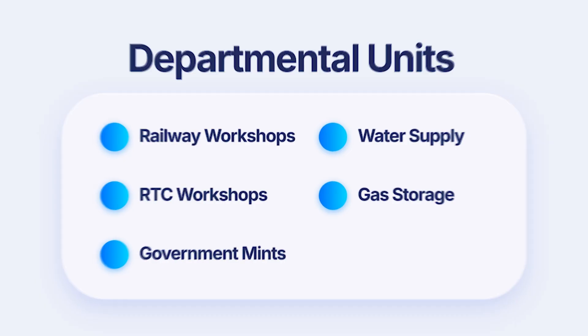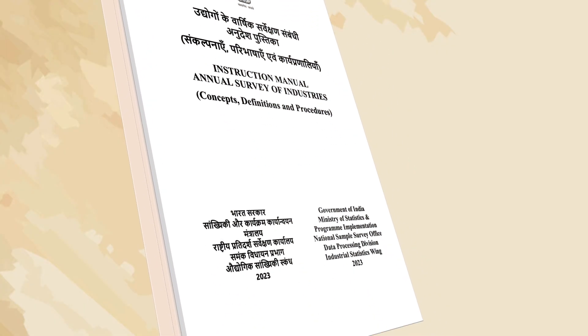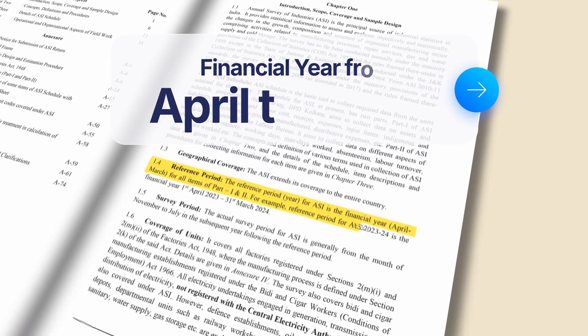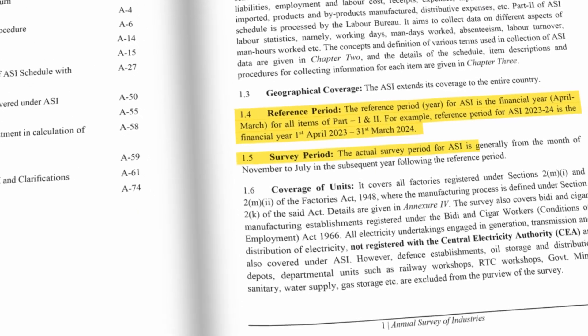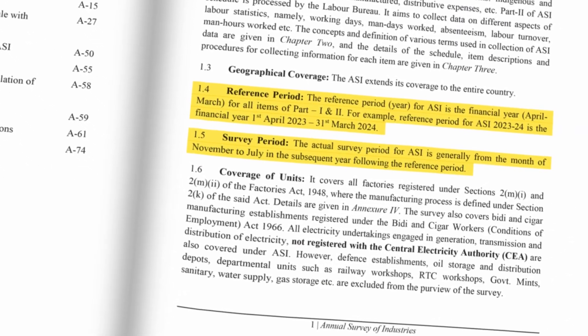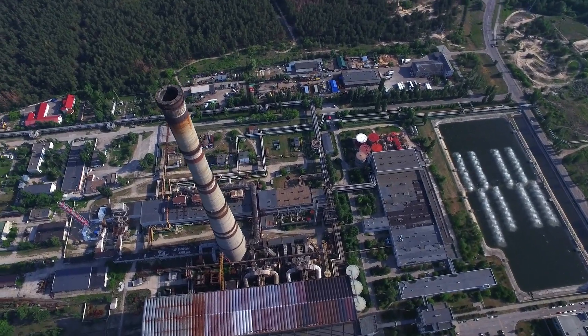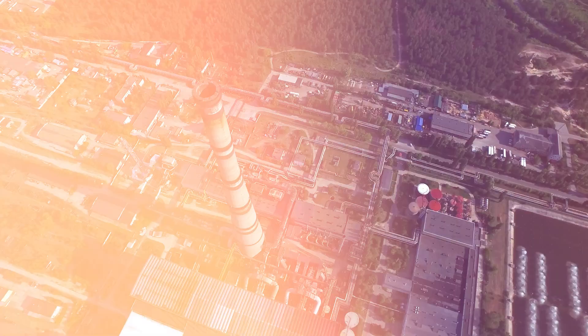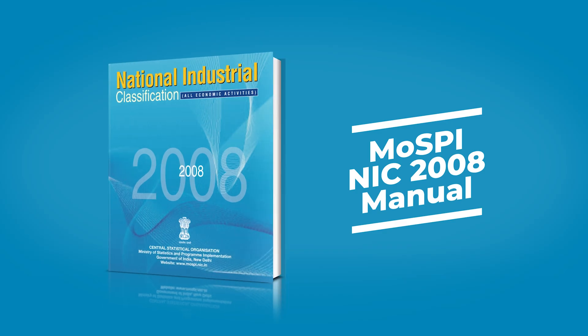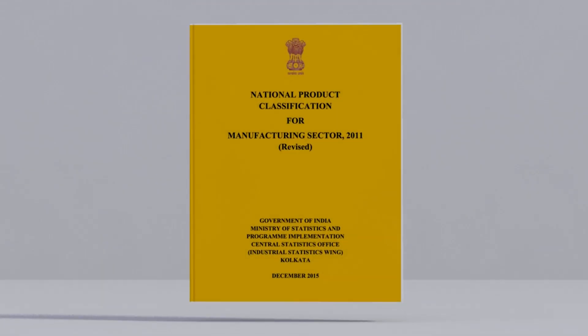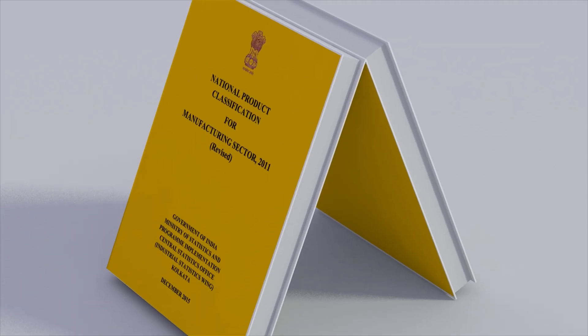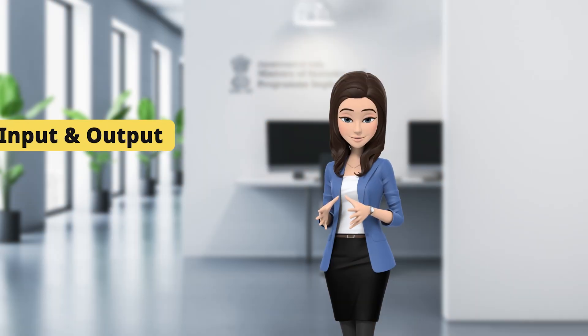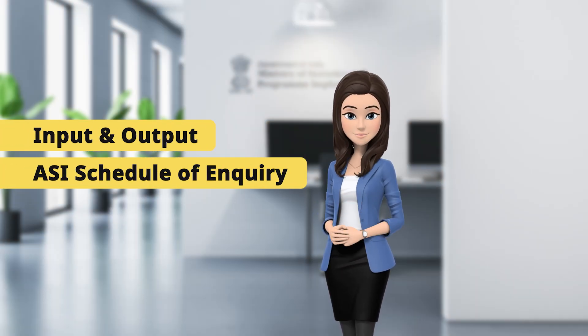Now, a few important facts about the Annual Survey of Industries. The reference period is the financial year from April to March. The survey is conducted from November to July for the selected factories using an establishment approach for data collection. The factories in the ASI frame are classified in their appropriate industry groups based on the principal product manufactured according to the National Industrial Classification 2008. The National Product Classification for Manufacturing Sector, or NPCMS 2011 codes, are used to record input and output items in the ASI schedule for inquiry.